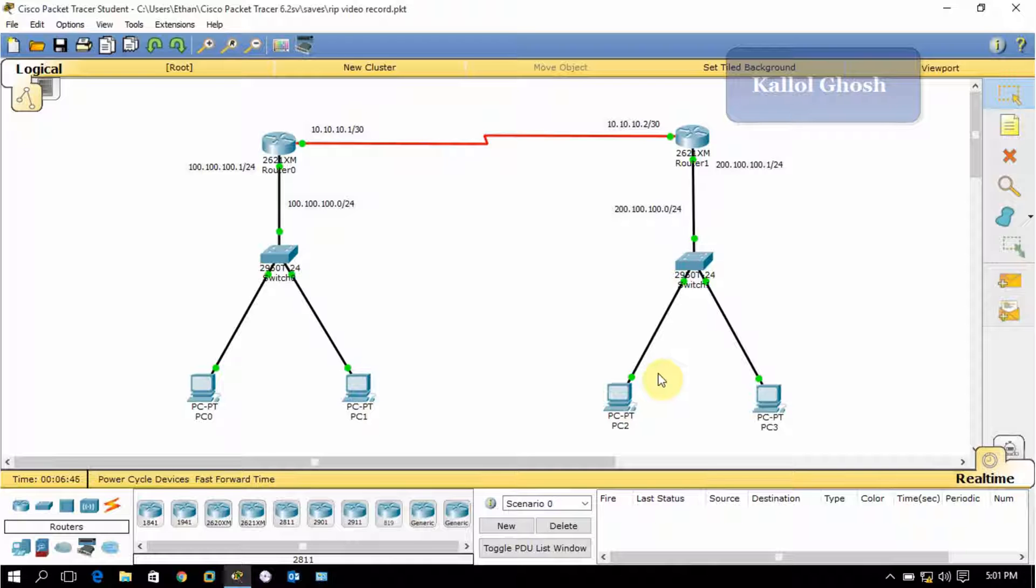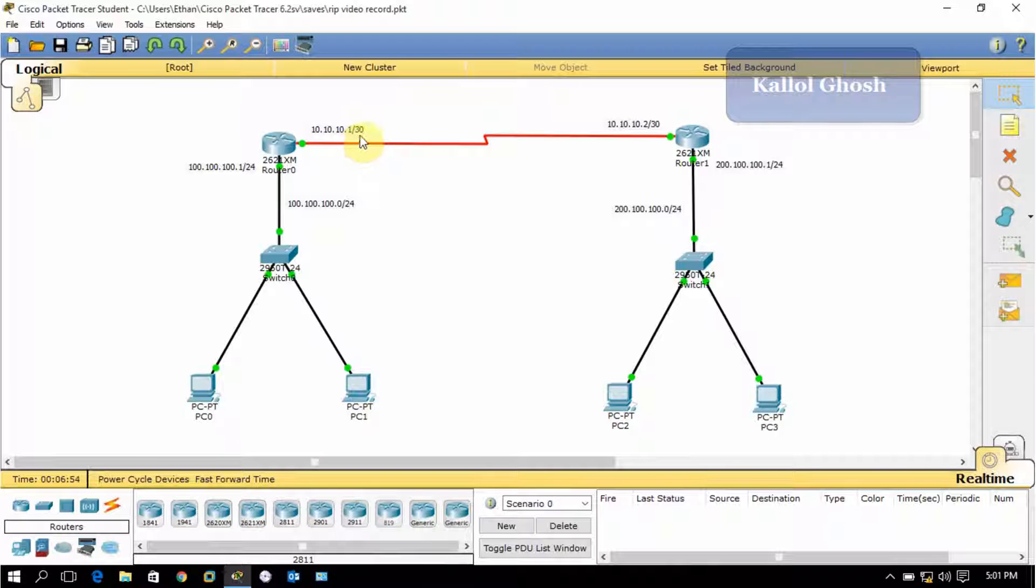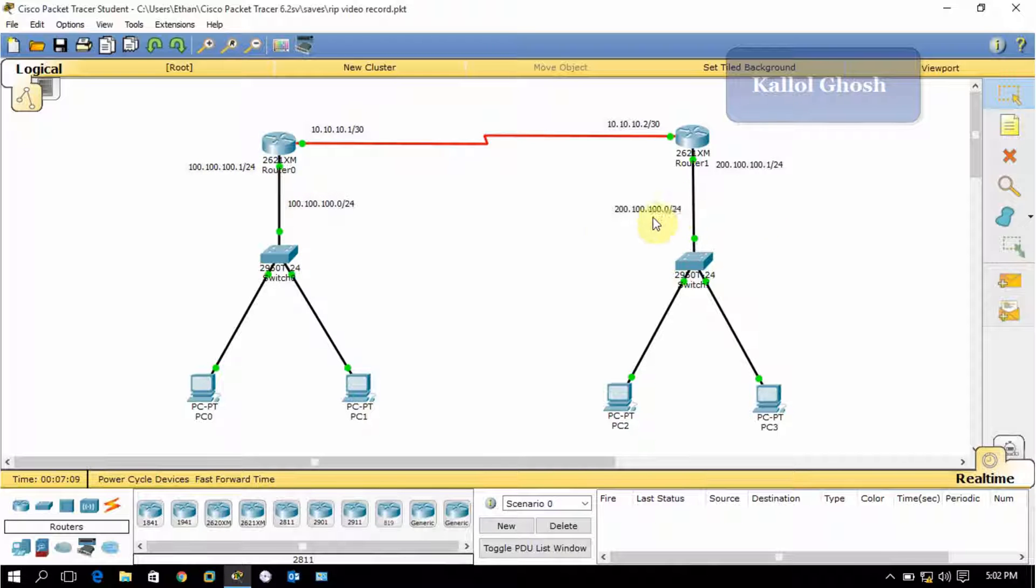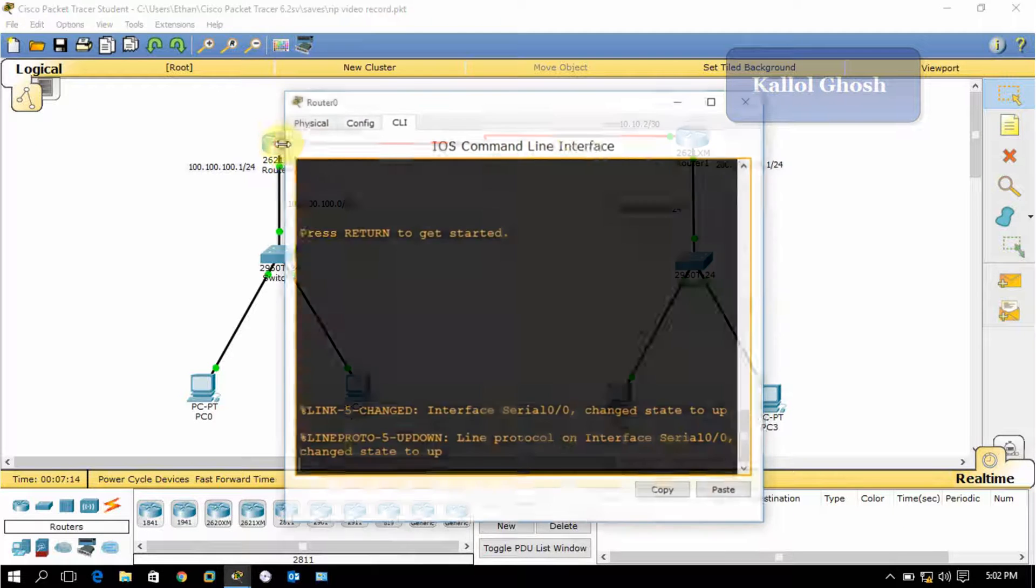In this network, I have configured the interfaces with these IPs. This interface is configured with 10.10.10.1 with CIDR /30, and this is 10.10.10.2. This first Ethernet network is 100.100.100.0 with CIDR /24, and this interface is configured with 100.100.100.1. And this same on the other side.